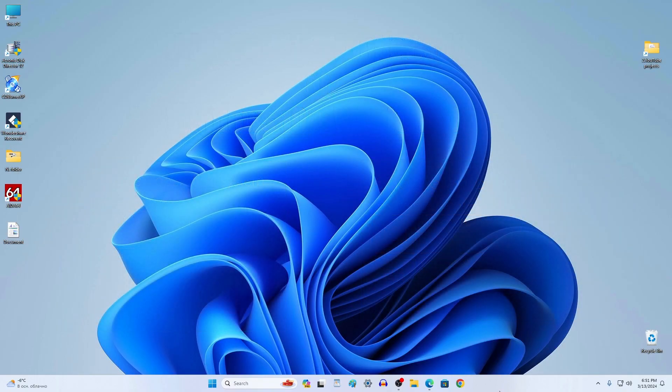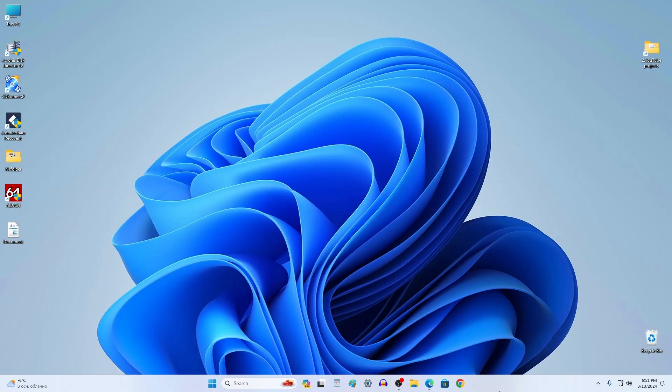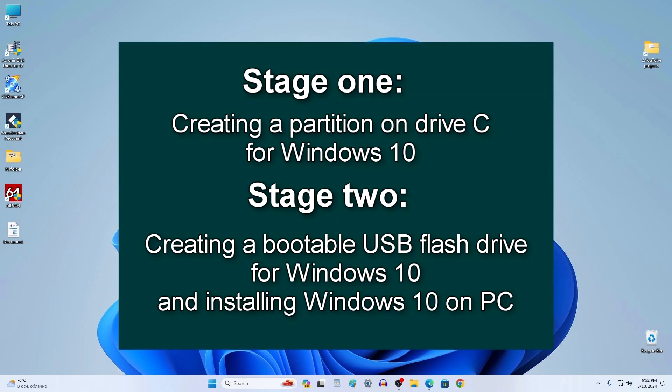It is not difficult to do this at all. Follow me, repeat all the steps from the video and you will succeed. Installing the second Windows will consist of two stages: creating a partition on drive C for subsequent installation of Windows 10 and creating a bootable Windows 10 USB flash drive, installing Windows 10 on your computer.